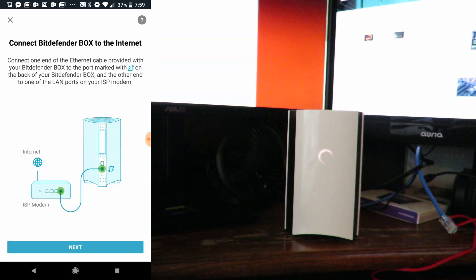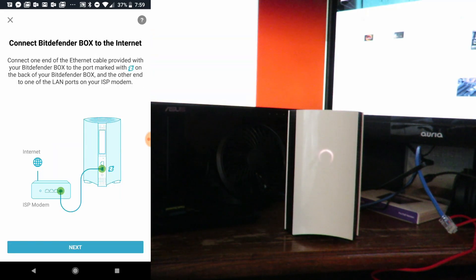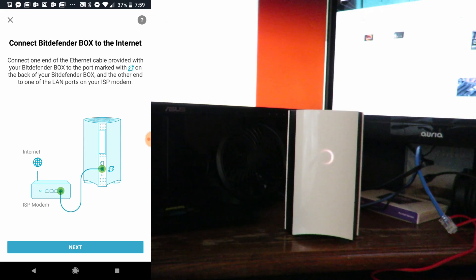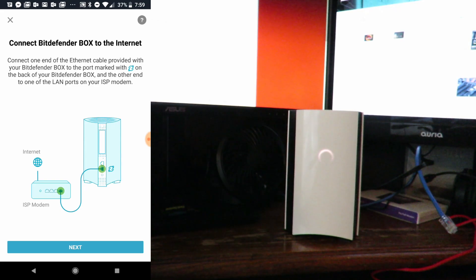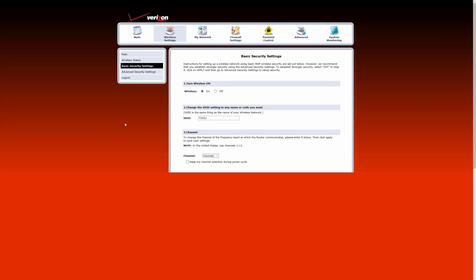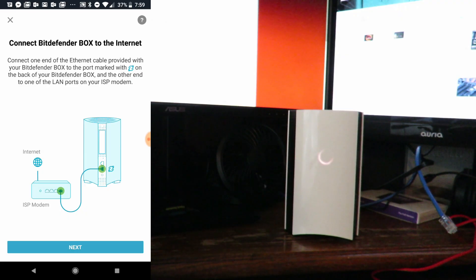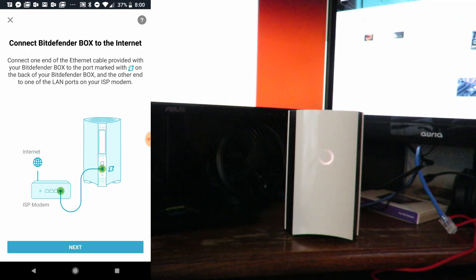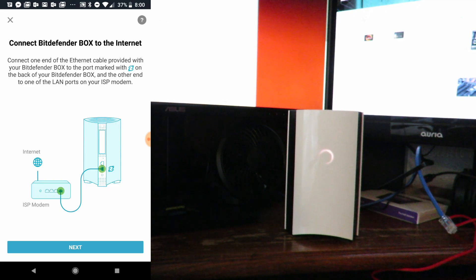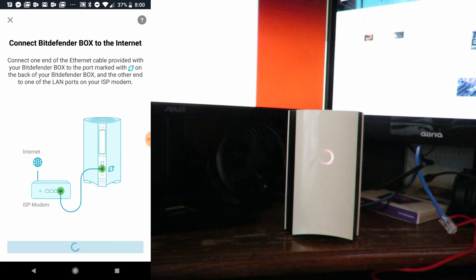Now what we're going to do is disable the basic security on our Verizon router or your ISP's router, then click Save. After we do that, we'll click Next. Now that we've connected the box to the router and the internet, we'll click Next.